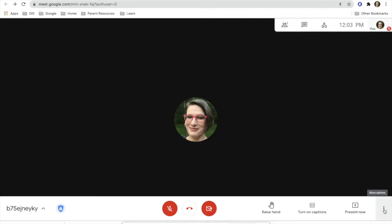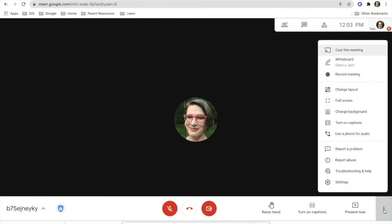On the right hand side, you will notice that you have three dots. When you click on those three dots, you're going to see several functions.